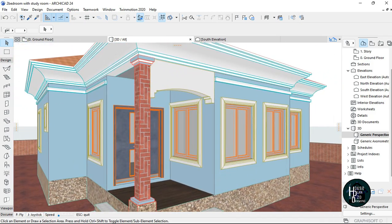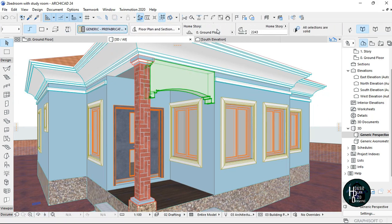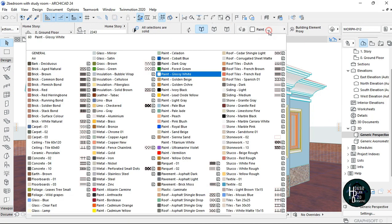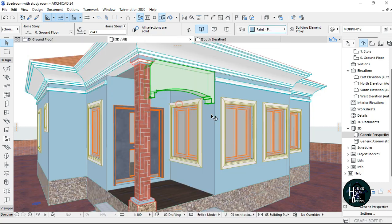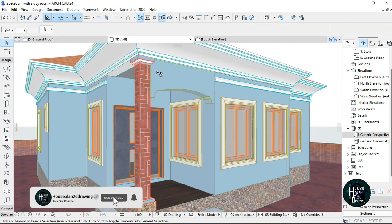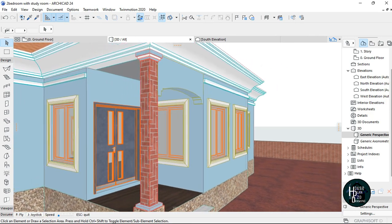I can change the color of the morph. Let me change it to Pale Blue — as you can see it gives you this result. If you want to do the other side, I'll go to the West Elevation because that's where it is.